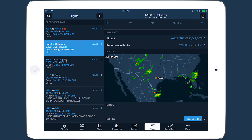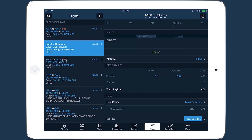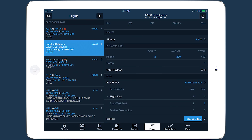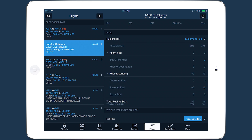And if you have a Performance Plus subscription plan, it will copy payload details and the selected fuel policy, simplifying the planning process for a multi-leg trip.